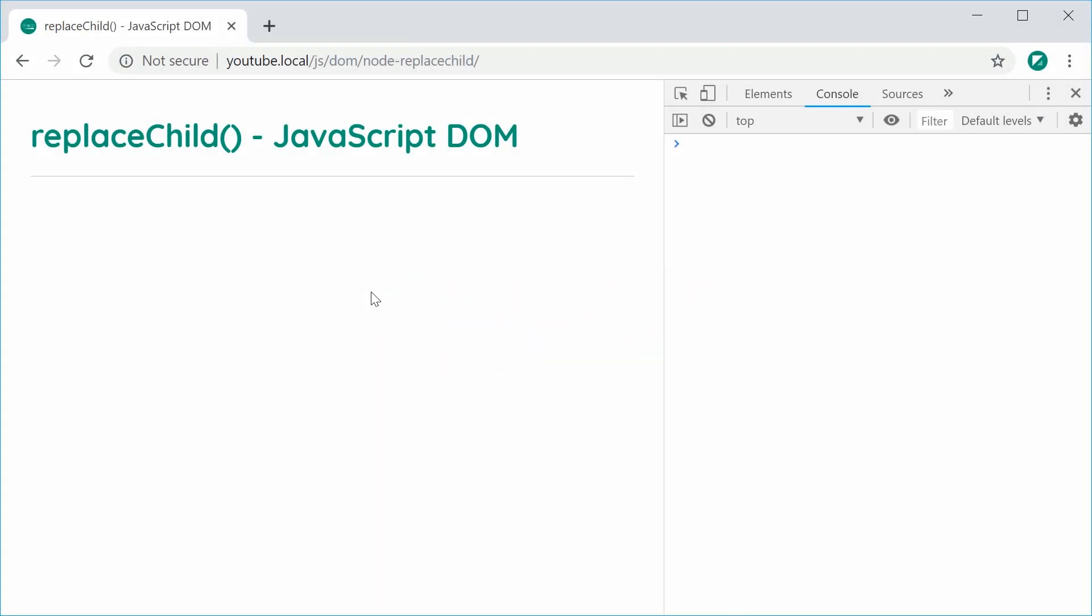Hey guys, how you going? My name is Dom and just a quick video today on the replace child method, part of the JavaScript document object model.